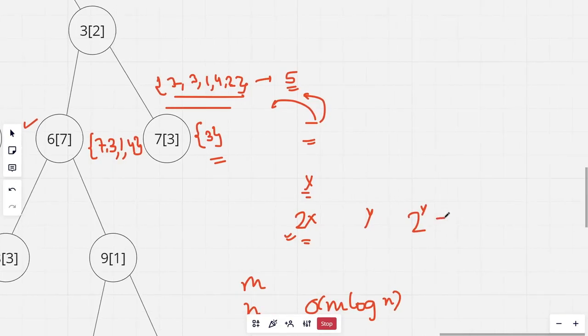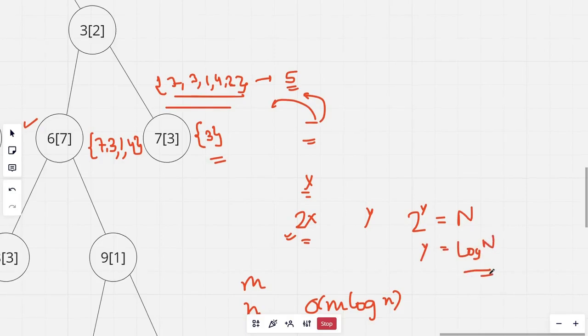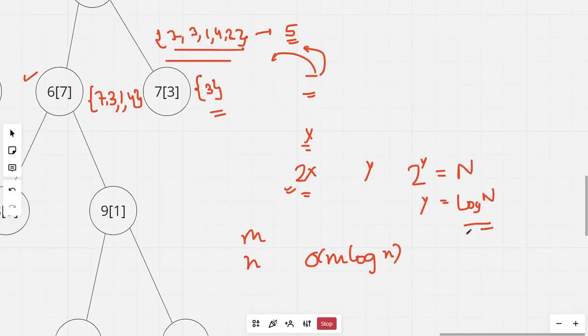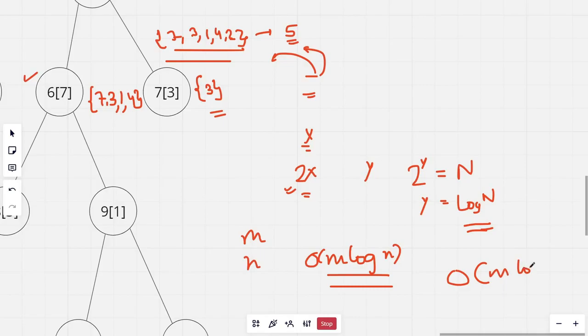And we know that the maximum size equal to n. So y will become log of n. This log n times we are merging. And the total time complexity becomes n log square n.